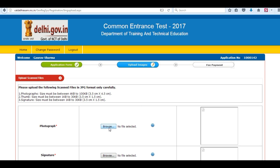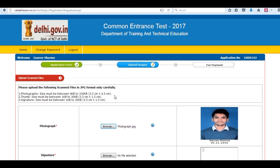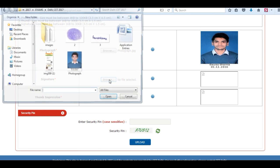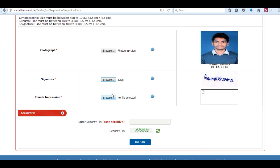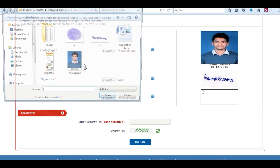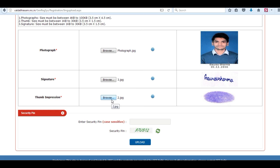You have to upload your photographs and other documents in the specified formats. Upload your photograph, your signature, and your thumb impression. Enter the security pin and click on upload.